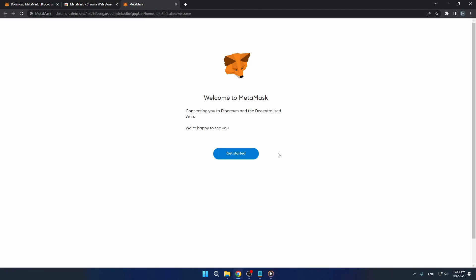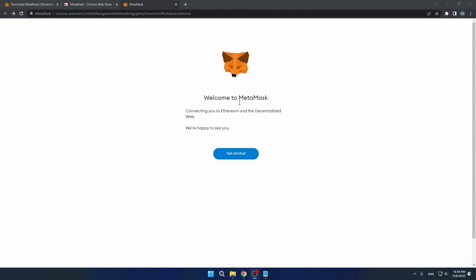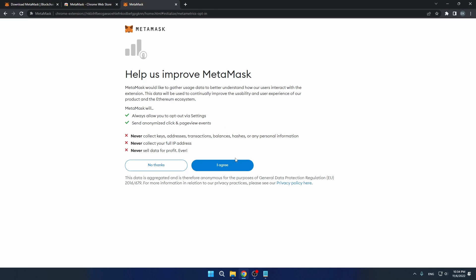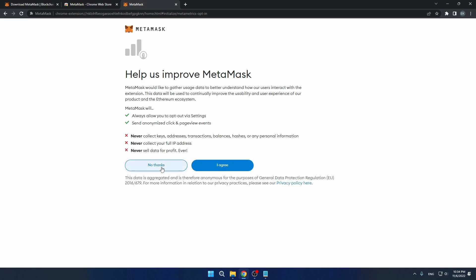Once completed, MetaMask will automatically open. From here, press get started and you have the option to choose to help improve MetaMask. In this case, I will press no thanks.